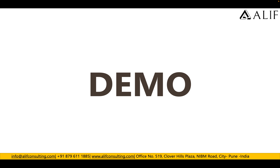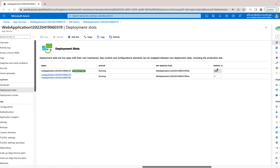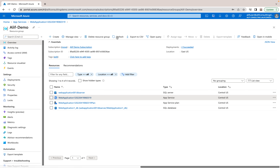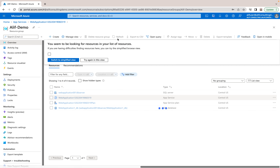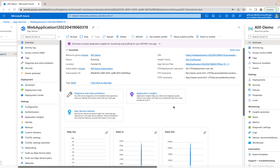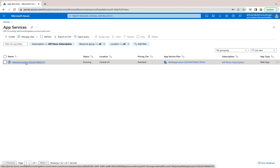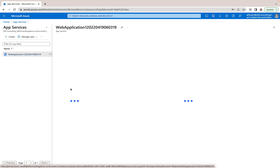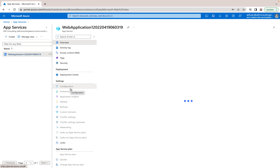Now let's move to the demo. I have a web app deployed with a multi-tenant application — multiple web deployments attached to one database. Here in the portal you can see two web app services running. They are running on one App Service Plan and share a single SQL database in the backend.